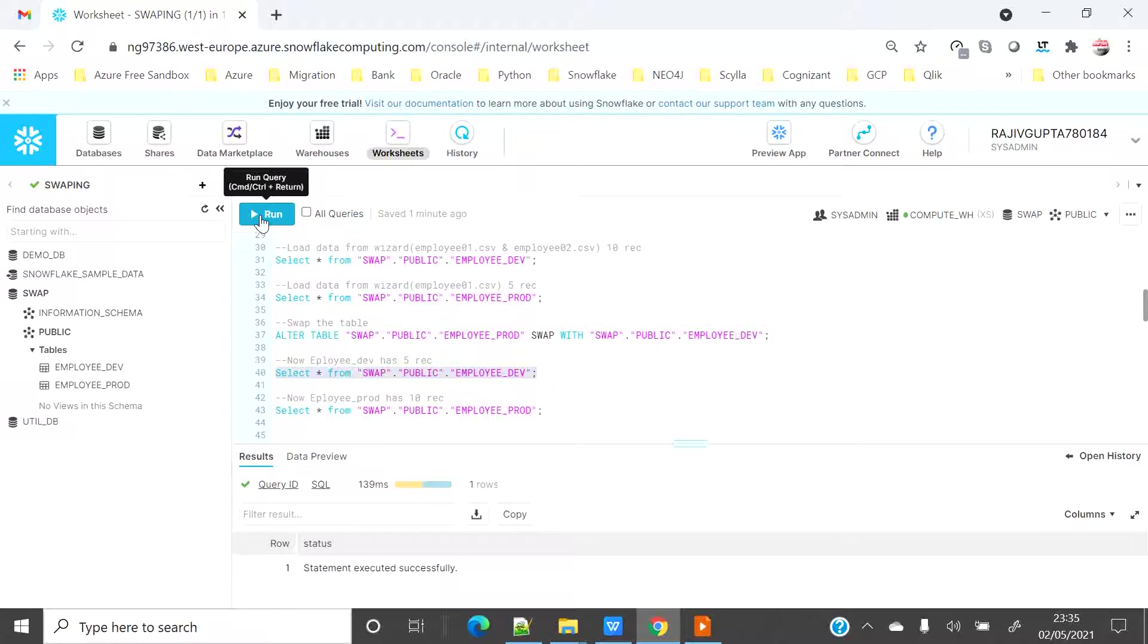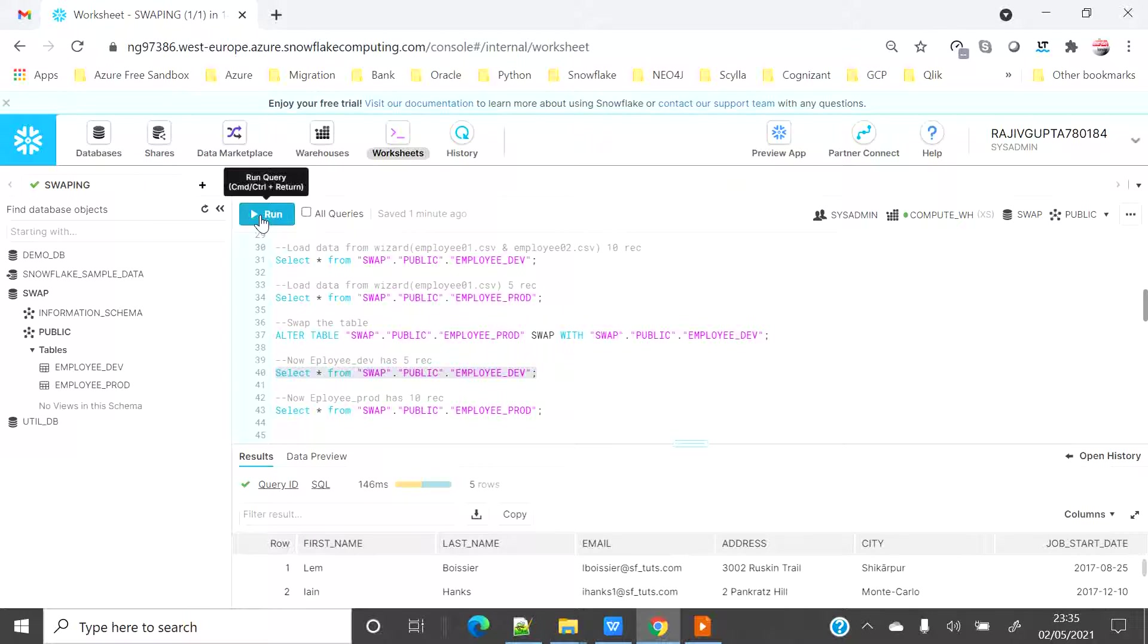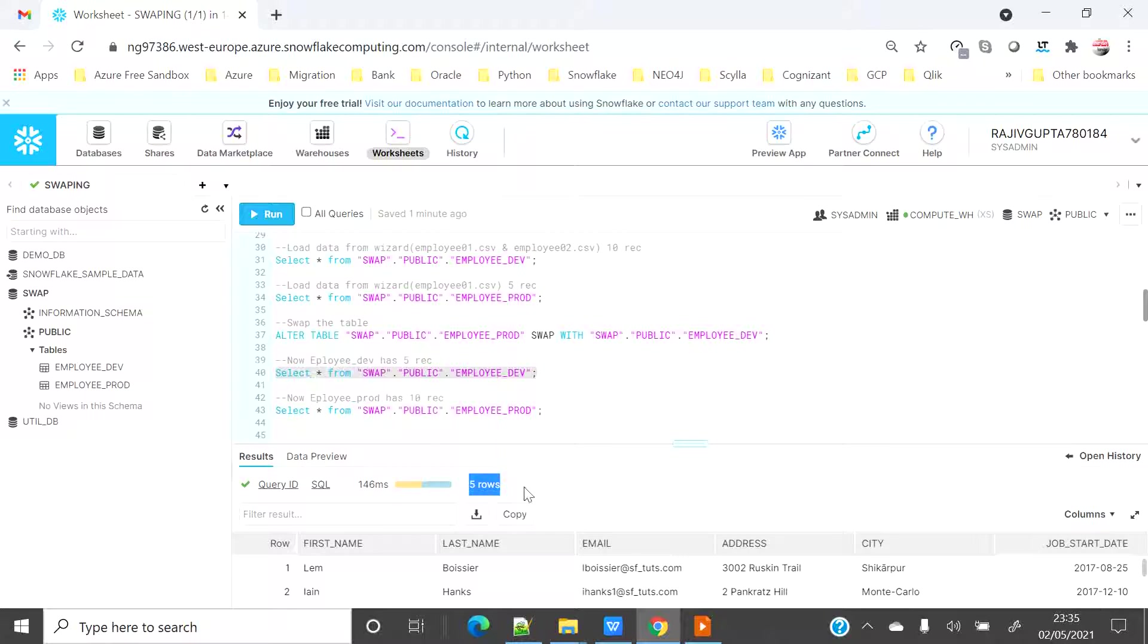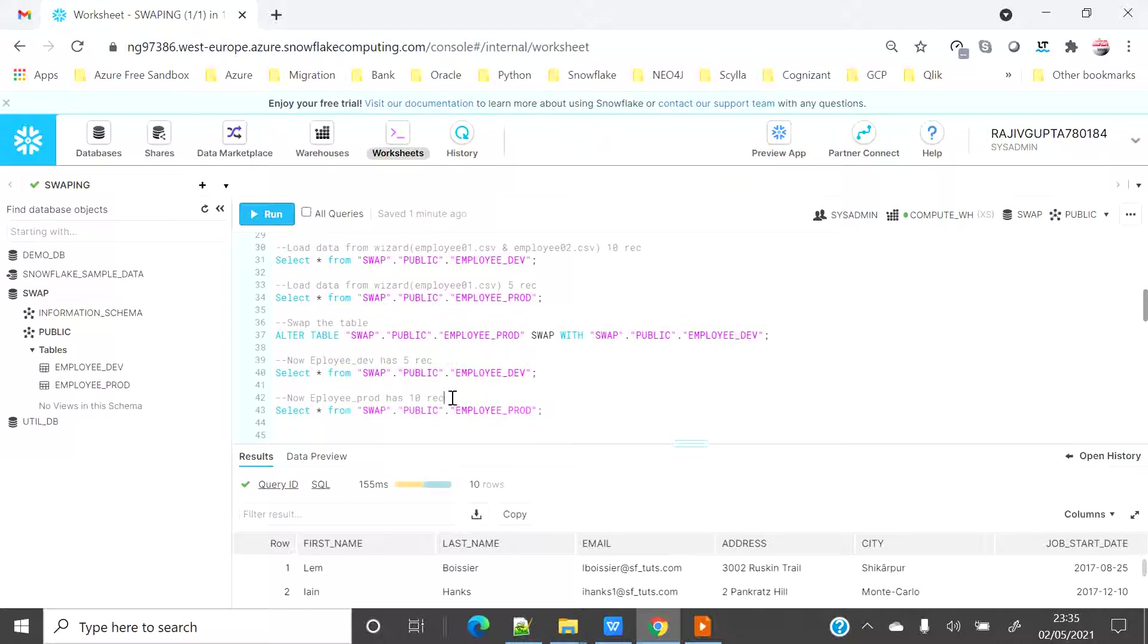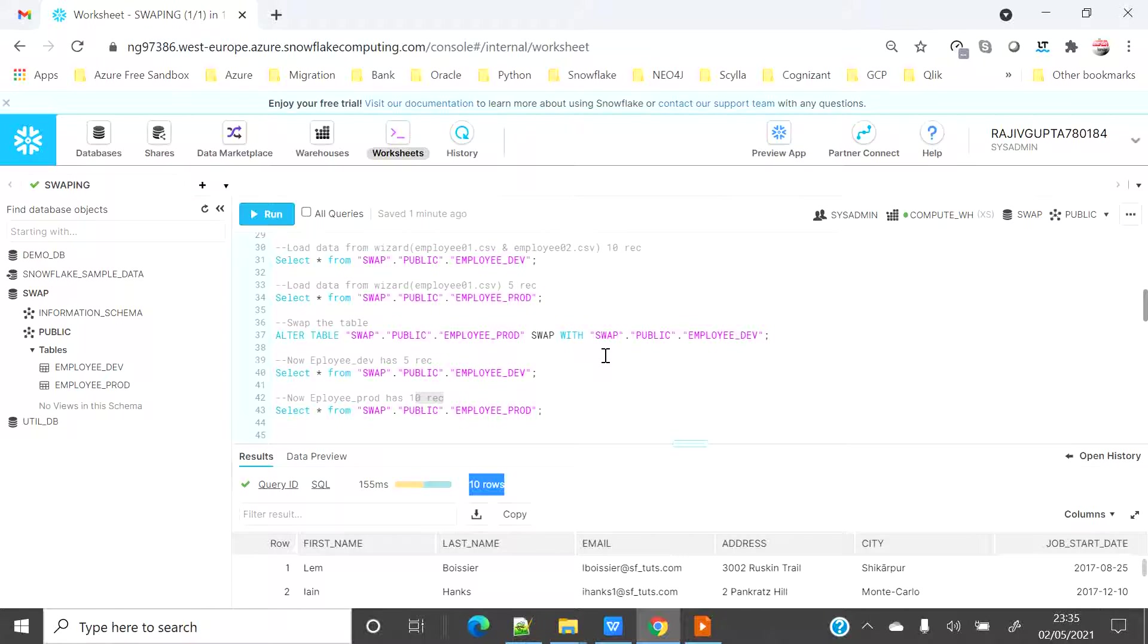So now after swapping my dev should have five records that being swapped from the production table. So now you can see that it is having five records. Earlier dev was having 10 records and now prod should have 10 records which earlier having five records. So that's how you can do the swapping of the table between two permanent tables.